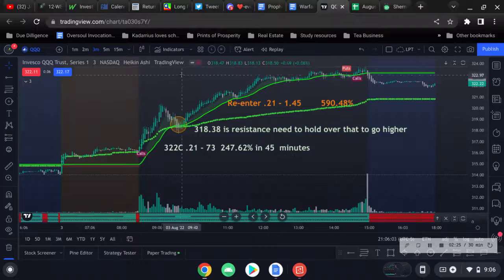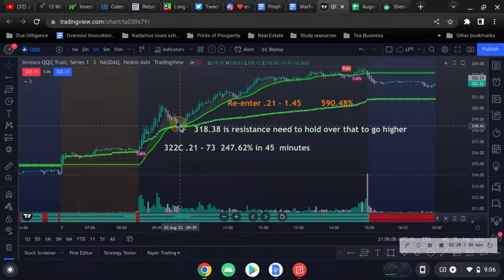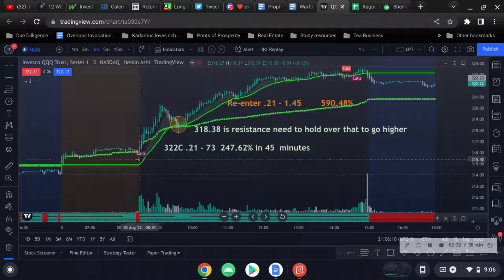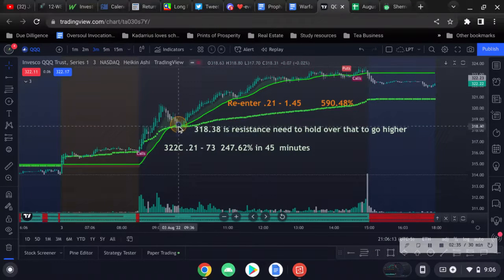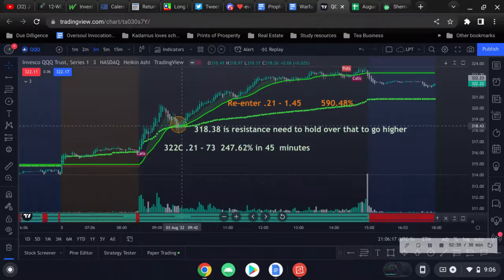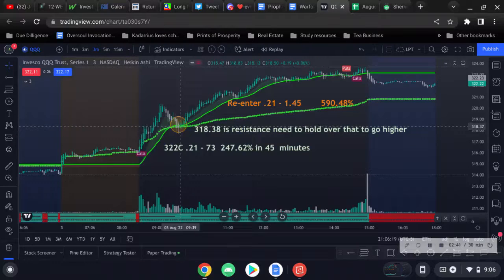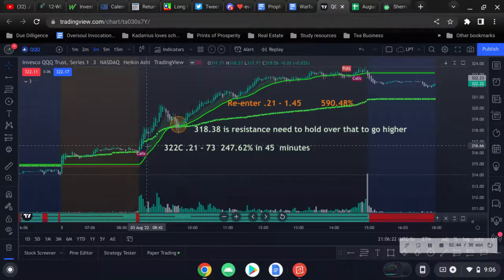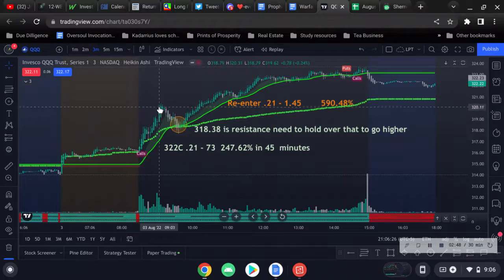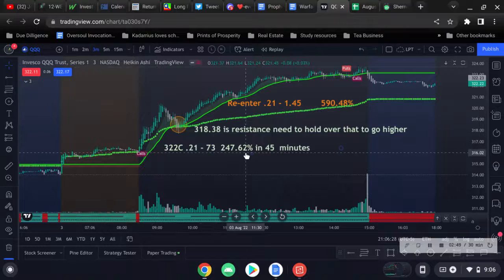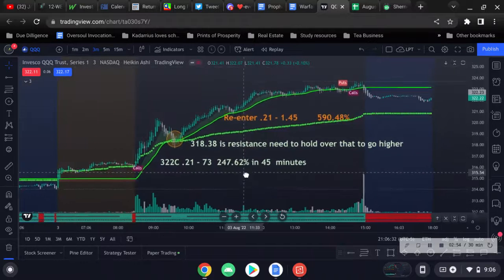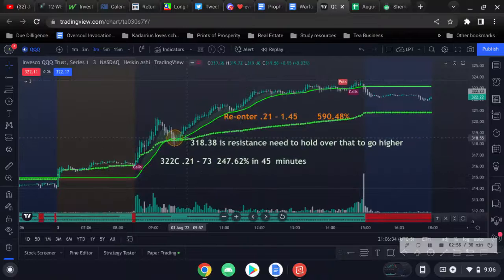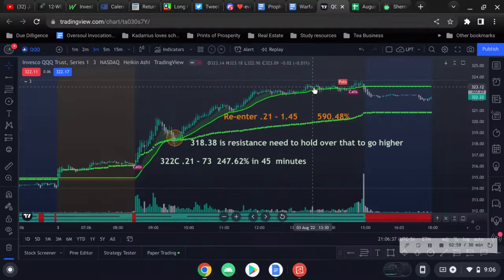Even if you miss that ride when it pulls back to the... some people don't like to trade the opening, that's fine. If you don't like to trade the open, there's always going to be a pullback. Once it pulled back and the VWAP and the 8 and the 21 crashed right here, that was another entry. I entered at the open from here, 21 cents to 73 cents, and that was like 247%, and I was done for the day. But I could have re-entered at 21 cents again.